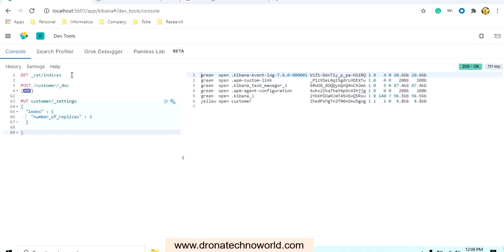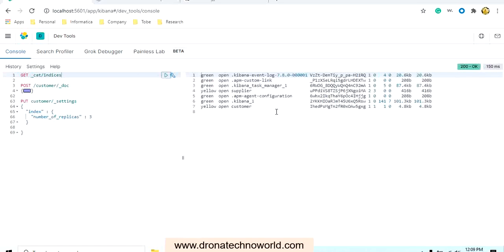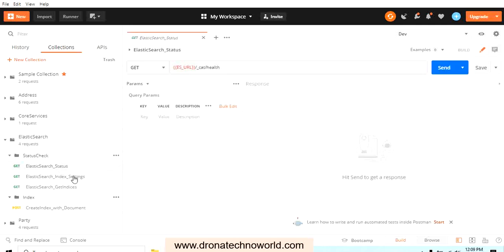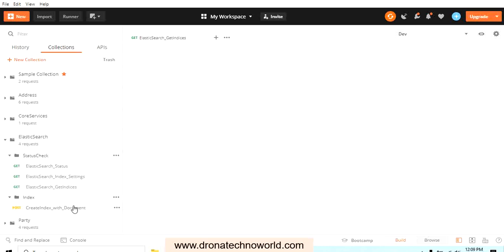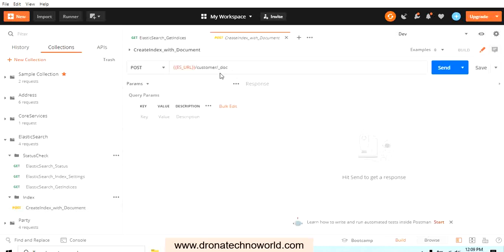On the other hand, with Postman we can create requests once and reuse them again and again. For example, the GET cat indices command which lists all indices present in the system — we can execute it here as well. We can also import and share these requests with multiple team members, which is a great advantage of this tool.